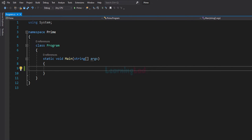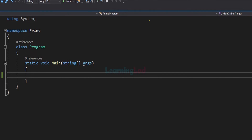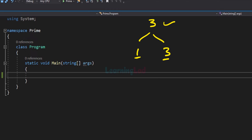Before writing this program, let's take a look at what exactly is a prime number and what exactly is a composite number. A prime number is a natural number greater than 1 which is completely divisible only by 1 and itself. For example, let's take the number 3. This is a natural number greater than 1 and the factors of 3 are 1 and 3 — 2 will not divide 3 completely. So since 3 is greater than 1 and divisible only by 1 and itself, we can say that 3 is a prime number.